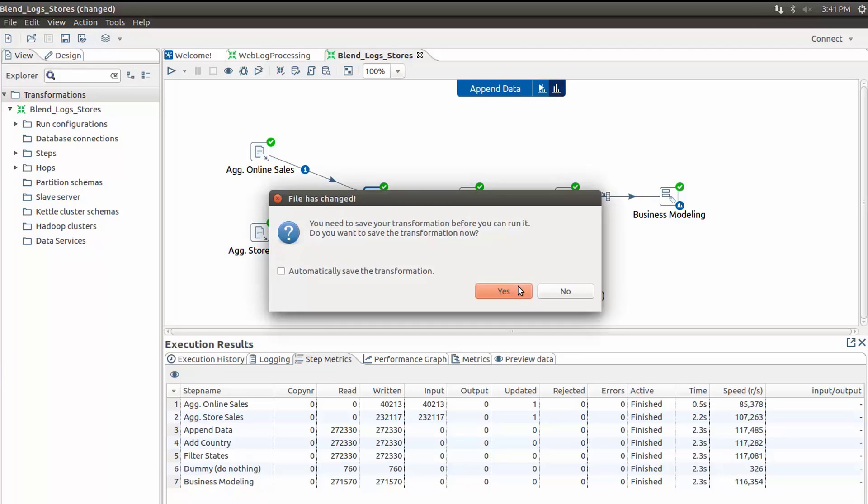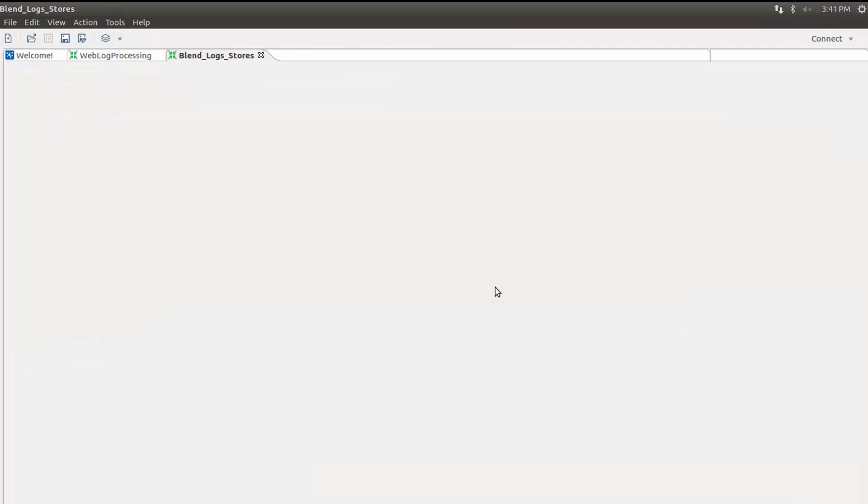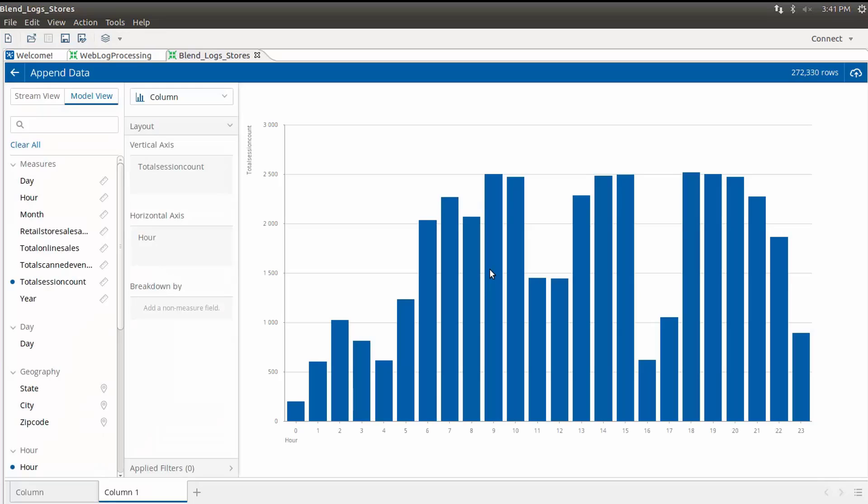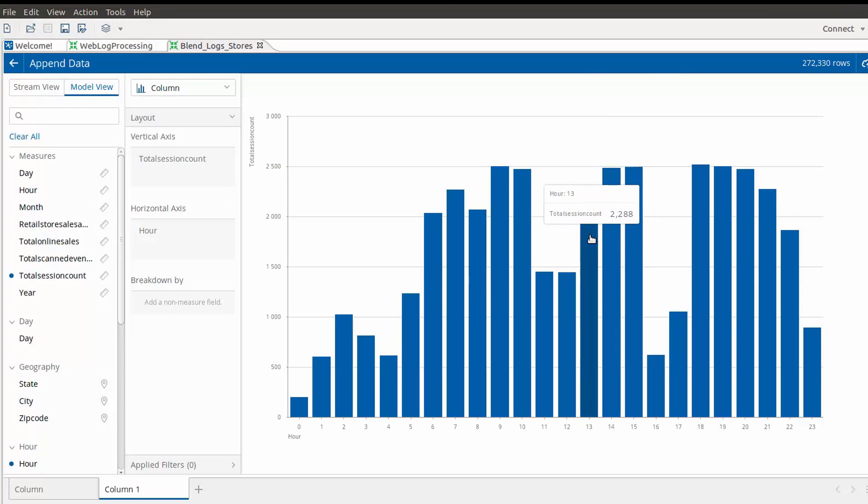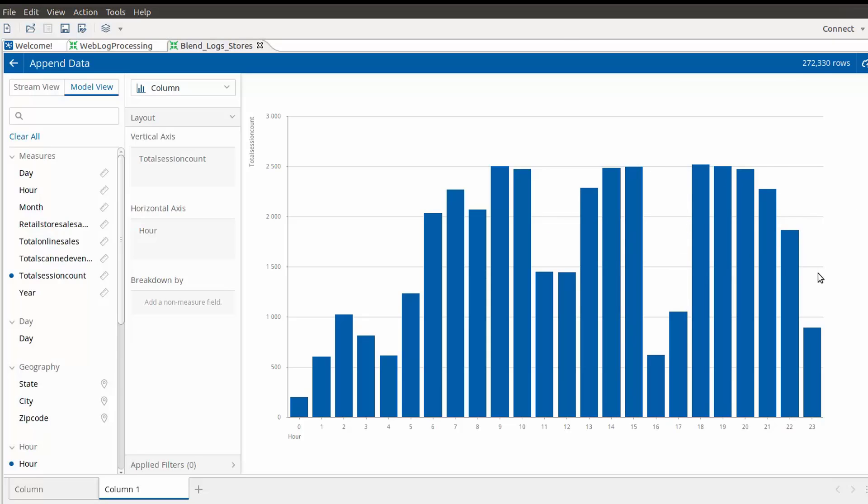I created a new transformation to integrate online sales data with in-store data. When I view the sales by hour, I can see the online sales increased at lunchtime and night, which is consistent with what I expected.